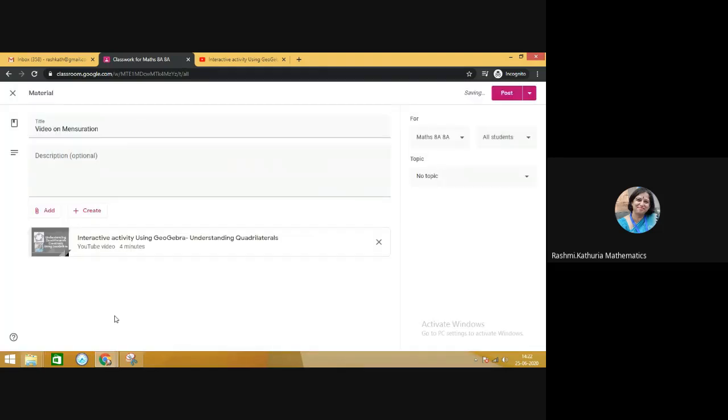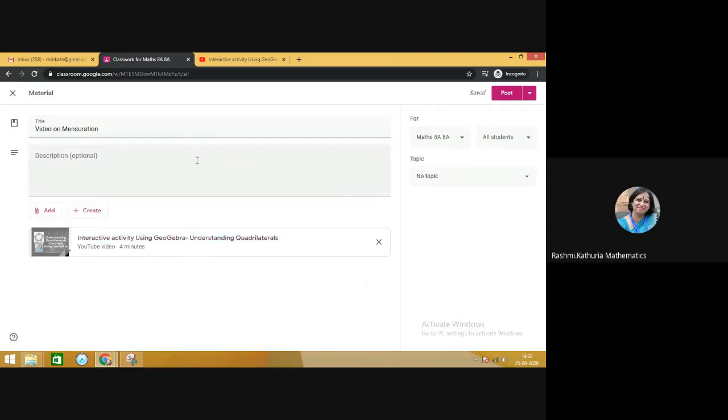See how simple it is to share a video in Google Classroom. On the basis of this video, you can ask some questions from the children. You can describe those questions in the description box.